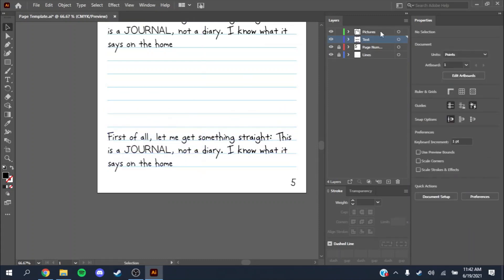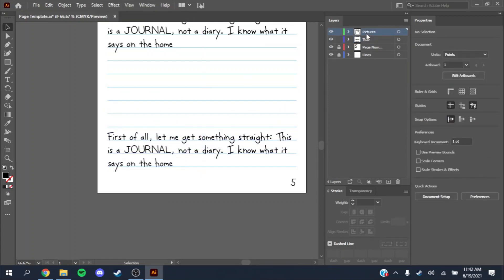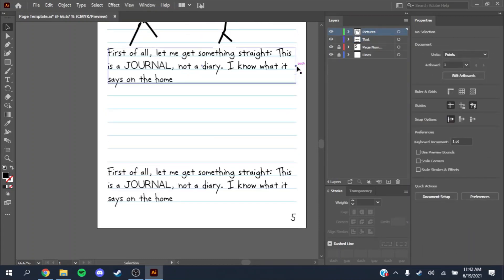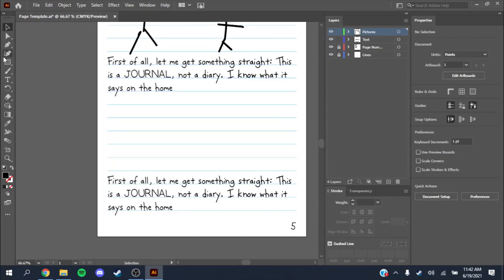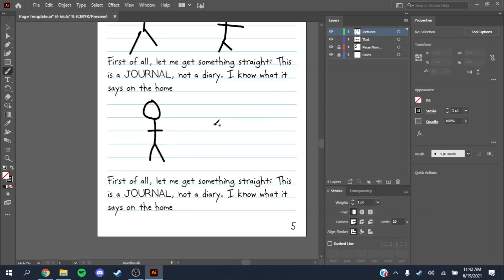What I like to do personally is I like to have my pictures on a separate layer of the document. Or you could draw more, draw dialogue.